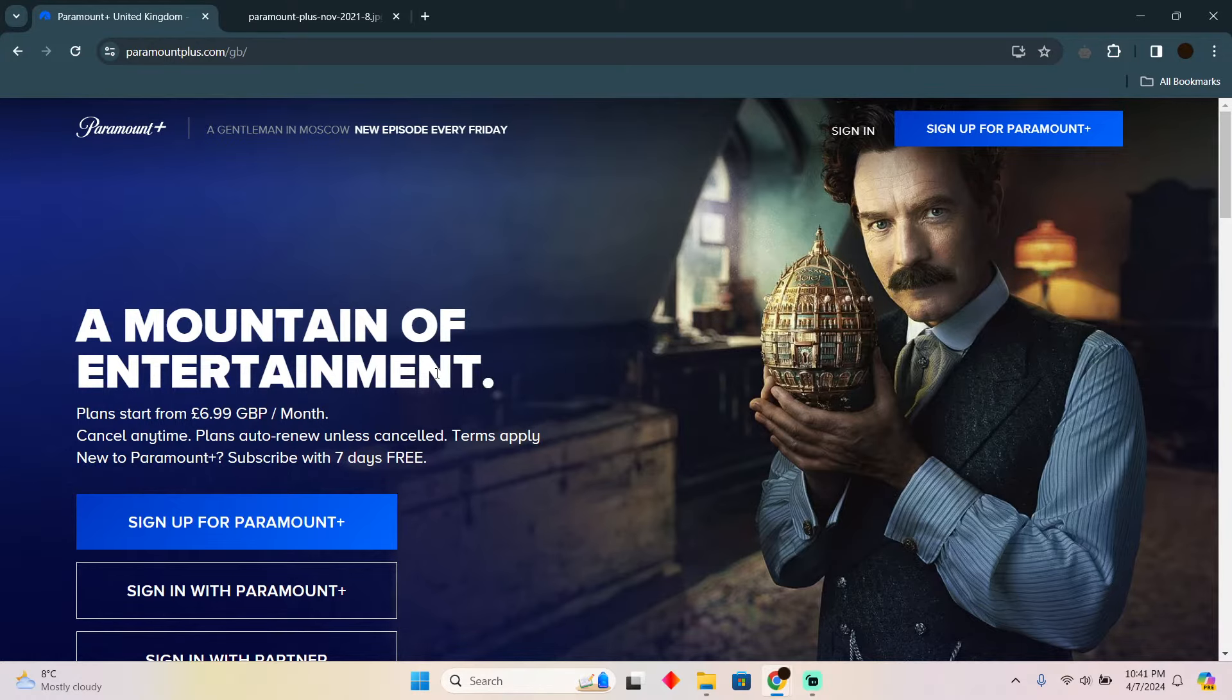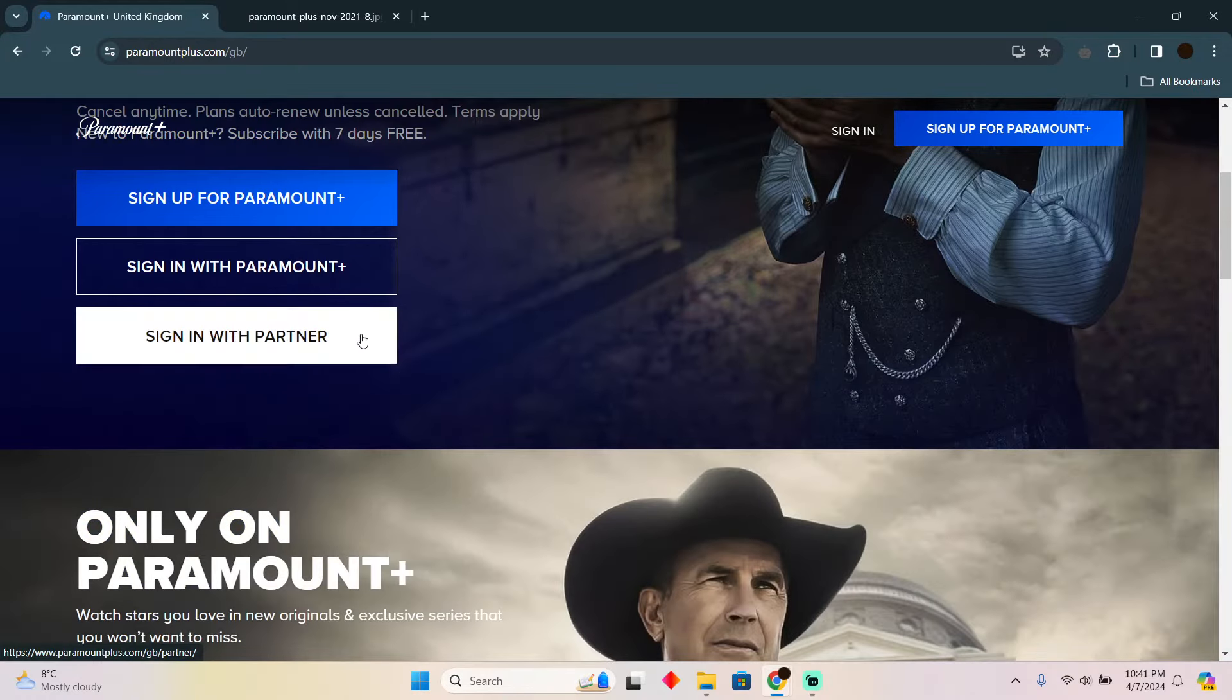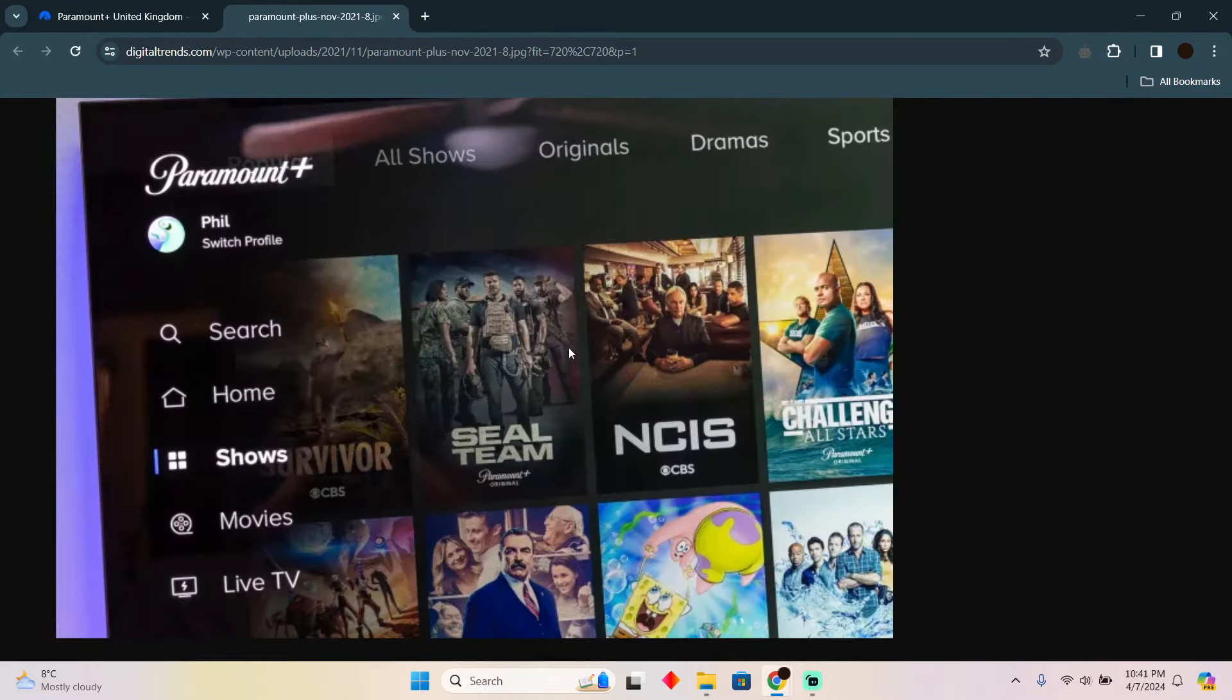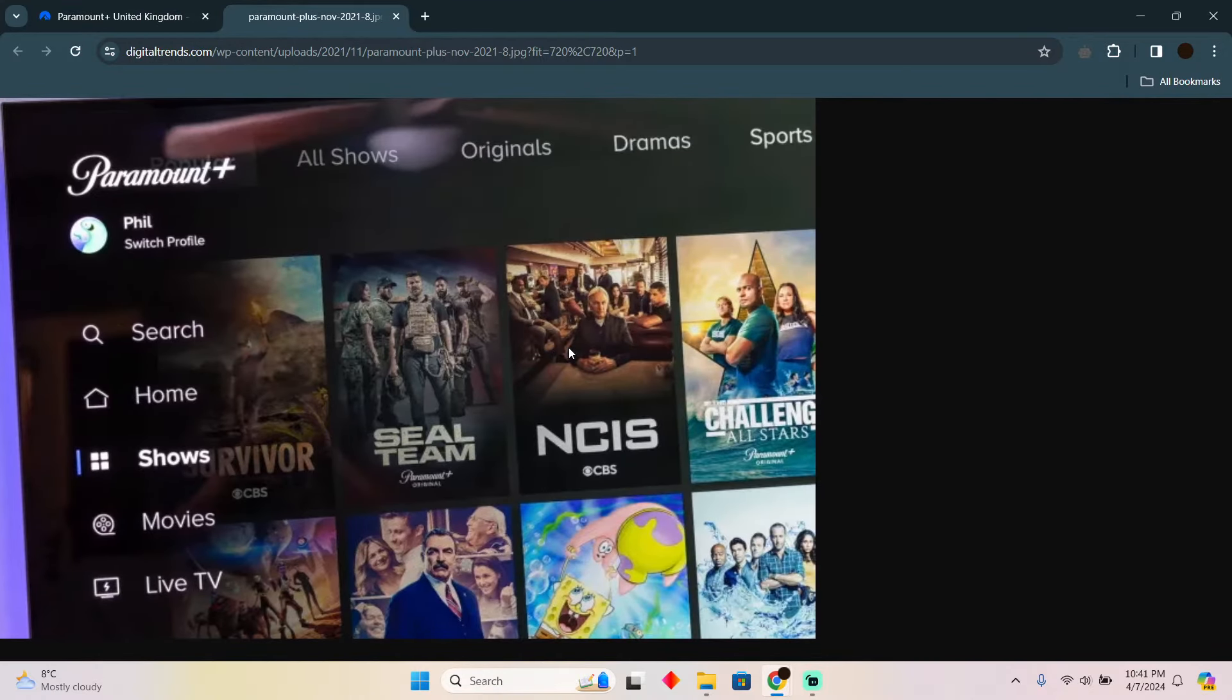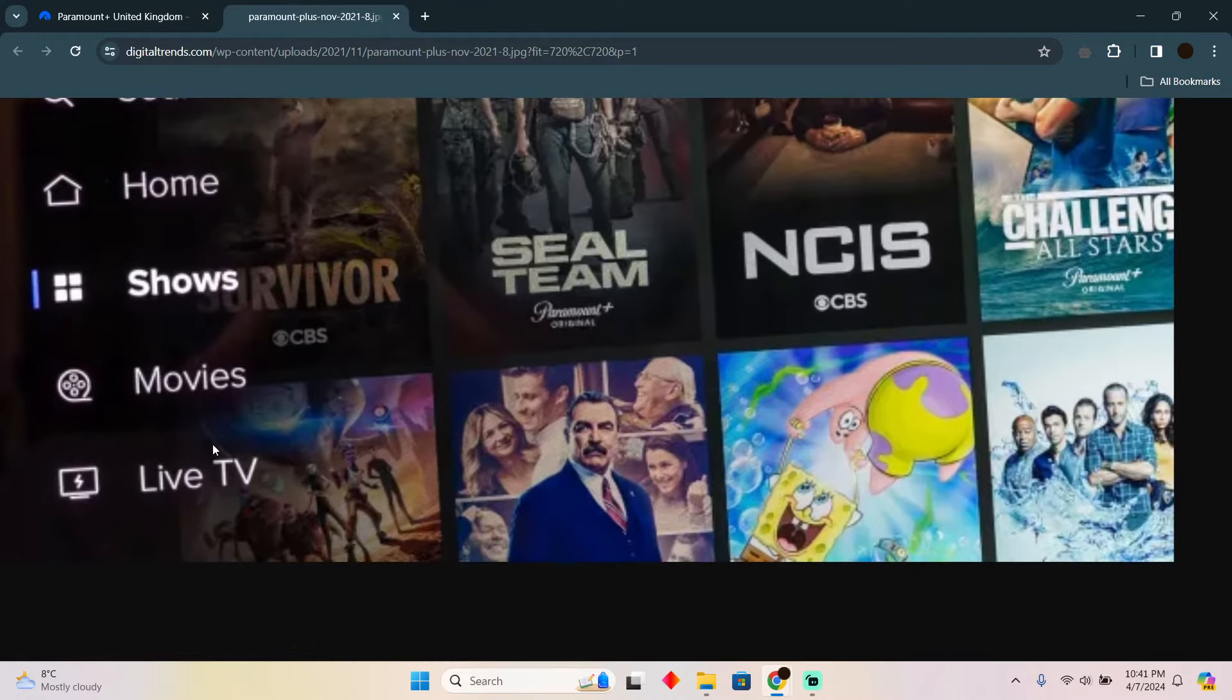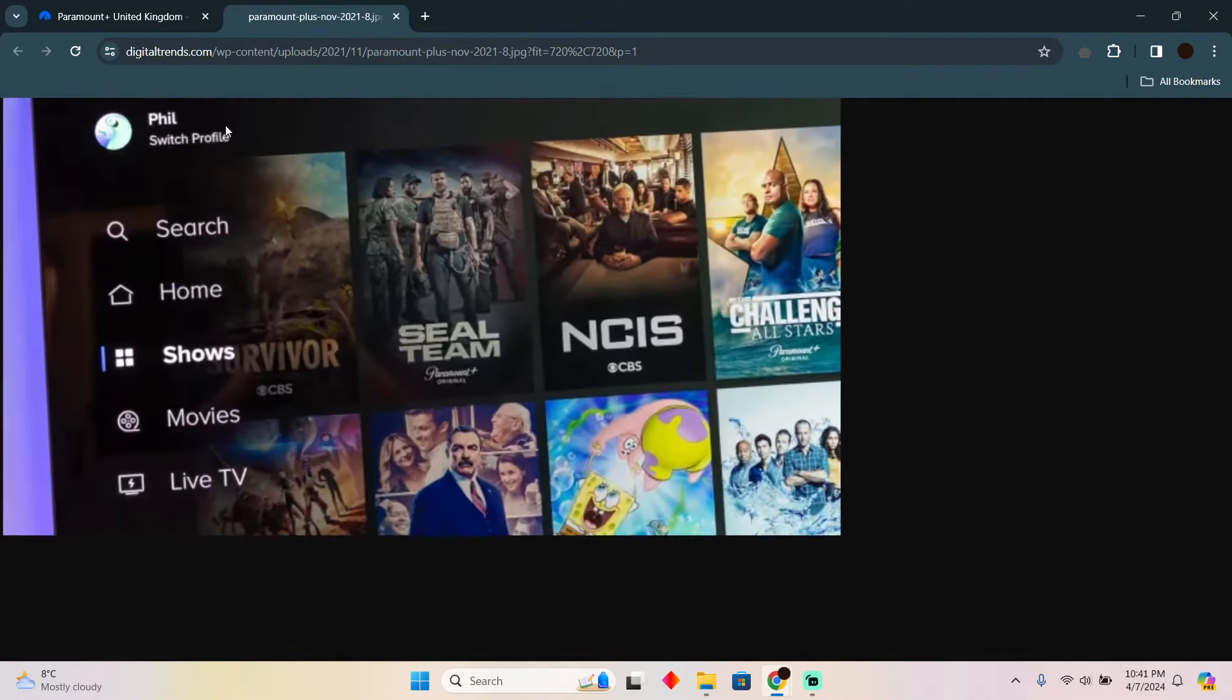Now after buying the subscription and logging in, this is what the user interface will look like. You have to go to the Live TV. After going to the Live TV section,